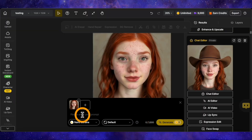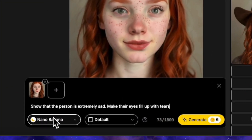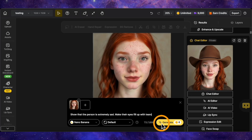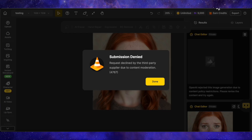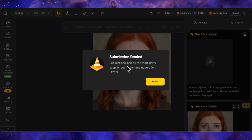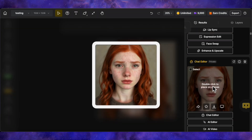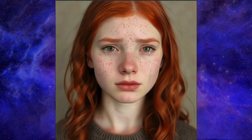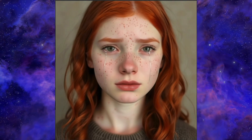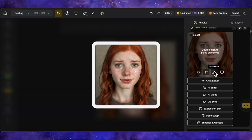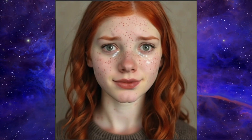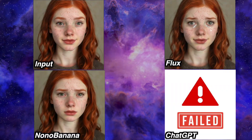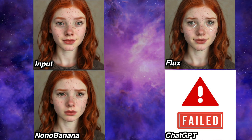Let's try an emotional expression change. The prompt is: show that the person is extremely sad — make their eyes filled with tears. ChatGPT gave an error on this one. But the generation from Nano Banana is incredibly impressive — in my opinion, this is a perfect execution of the prompt. You can see the sadness and the tears streaming from her eyes. The generation from Flux Context is not as good — the expression isn't convincingly sad, and the tears look unnatural. So in this round, the winner is clearly Nano Banana.